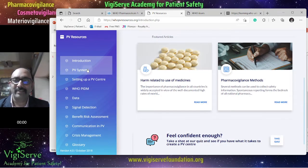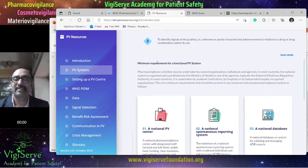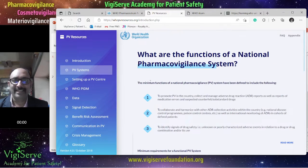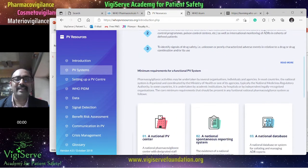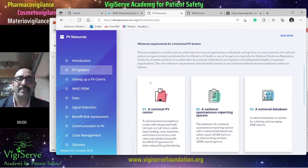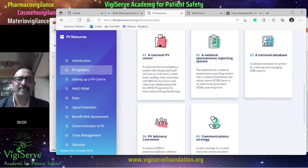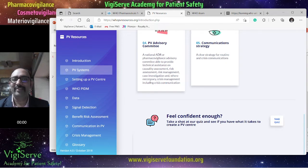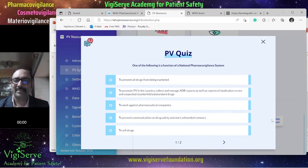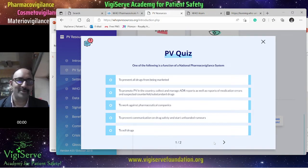The next section is the PV systems section. Here it gives you information about the functions of a National Pharmacovigilance System and the various sections within it, as well as the minimal requirements for a functional pharmacovigilance system. It primarily talks about national systems, but it will be useful information regardless. Once you feel confident, you can take the quiz with multiple choice answers.